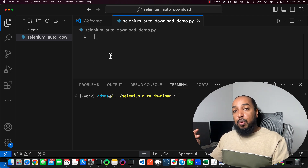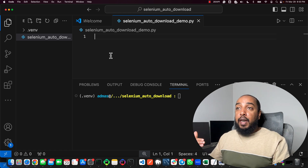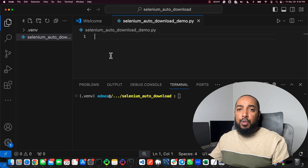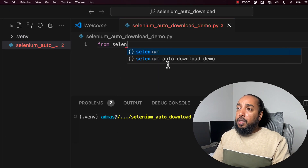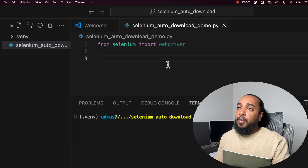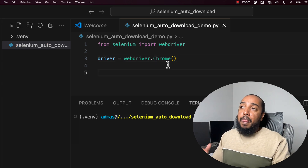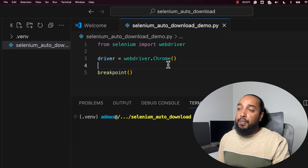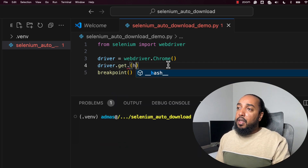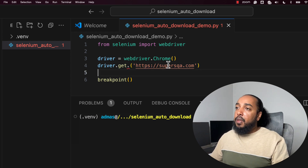We're going to start by writing a simple script. I'll show you two ways: the old way and the new way. I want to quickly go over the old way to show how it can break things. So we write a script: from selenium import webdriver, driver is webdriver. This will open the browser and close it right away, so we'll put a breakpoint. We also do driver.get() and go to https://supersqa.com.